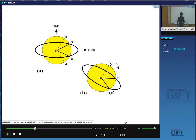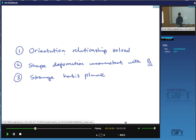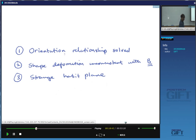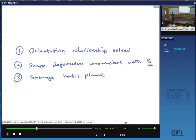To summarize where we are: we've solved the orientation relationship, and this applies to any material — the combination of Bain strain and rigid body rotation will predict the orientation as long as you generate an invariant line. But what we observe as a shape deformation is inconsistent with this, because the shape deformation appears to leave one plane completely undistorted and unrotated, whereas this only leaves one line undistorted and unrotated. And we haven't solved the problem of the strange habit plane either — why martensite forms on {2 2 5}, {2 5 9}, {3 10 15} gamma and so forth.